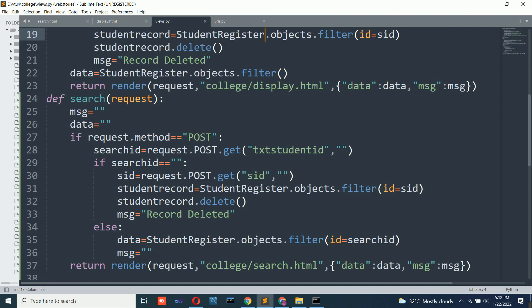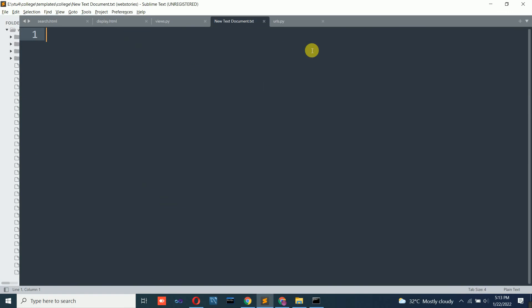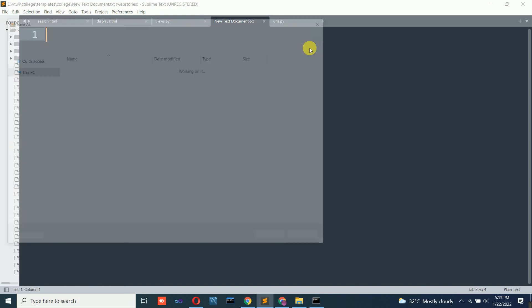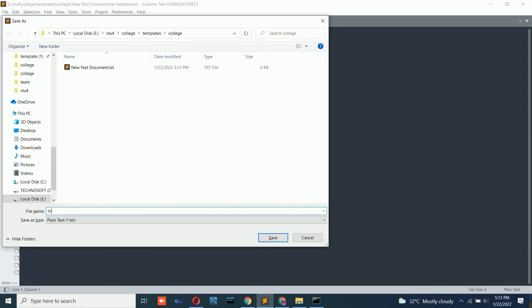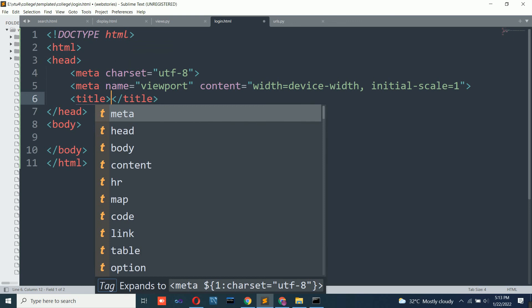For the login operation, we have taken the student's name and password. We need a login option in the application. We will first create one HTML page for that. Save the file as 'login.html'. You can log in based on mobile number and password, email ID and password, or student ID and password — your choice. Since users can forget their student ID but not their mobile number, we will use mobile number and password.